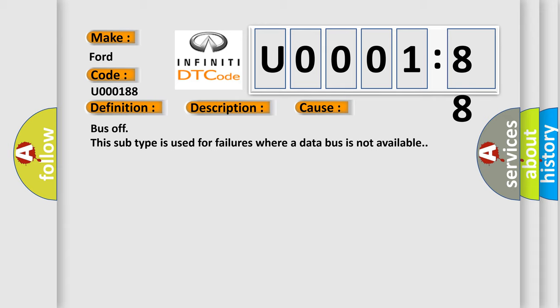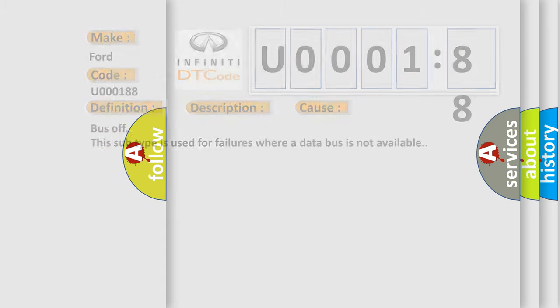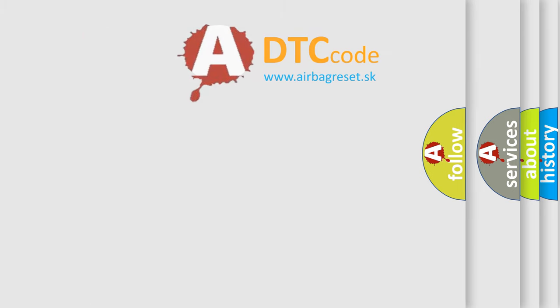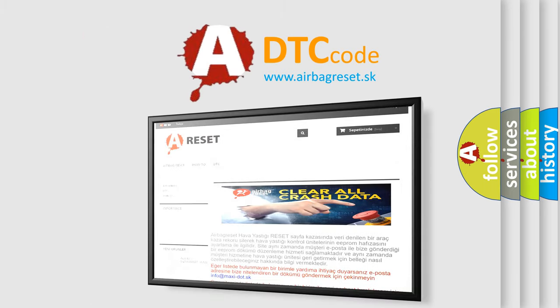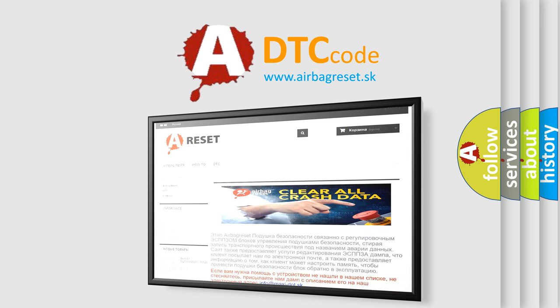The Airbag Reset website aims to provide information in 52 languages. Thank you for your attention and stay tuned for the next video.